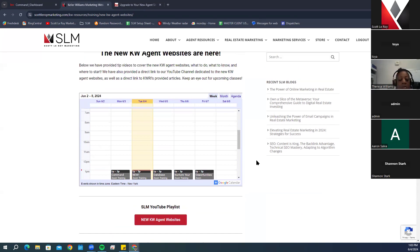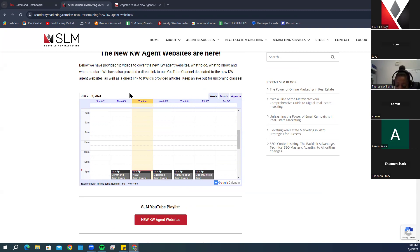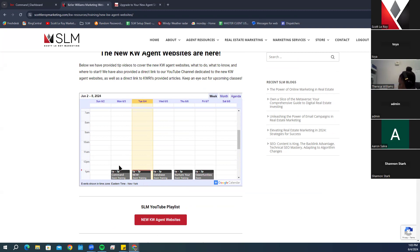This section will show you the trainings we have available. Most of our website trainings are shown on Tuesday, but you can also see other trainings available Monday through Friday. They're always going to be at 1 PM Eastern Standard Time.